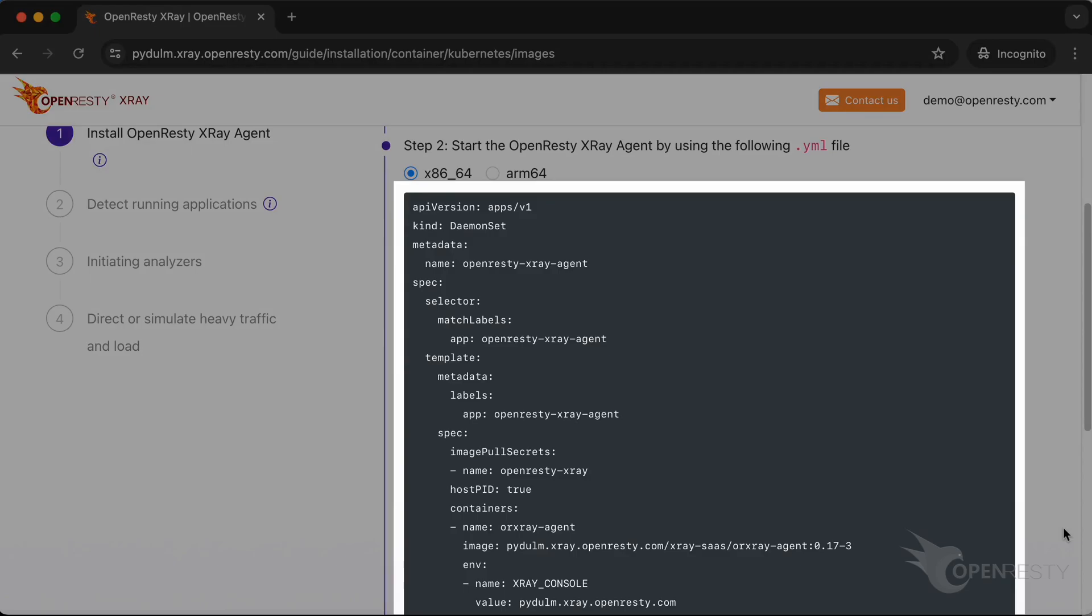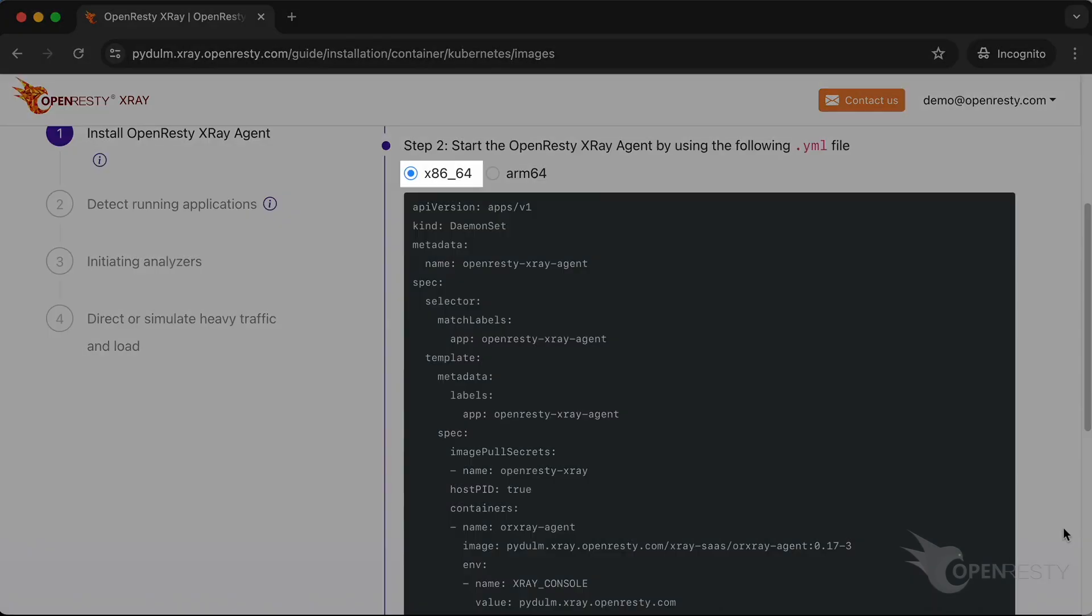Deploy the agent with this YAML file. You can choose x86-64 or ARM64, depending on the CPU architecture of the target machine. In this example, we choose x86-64.